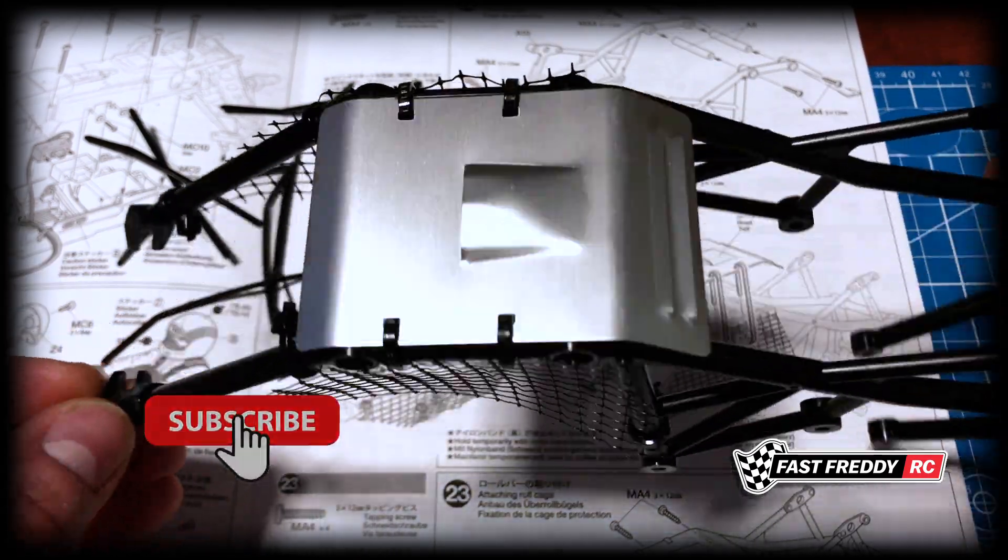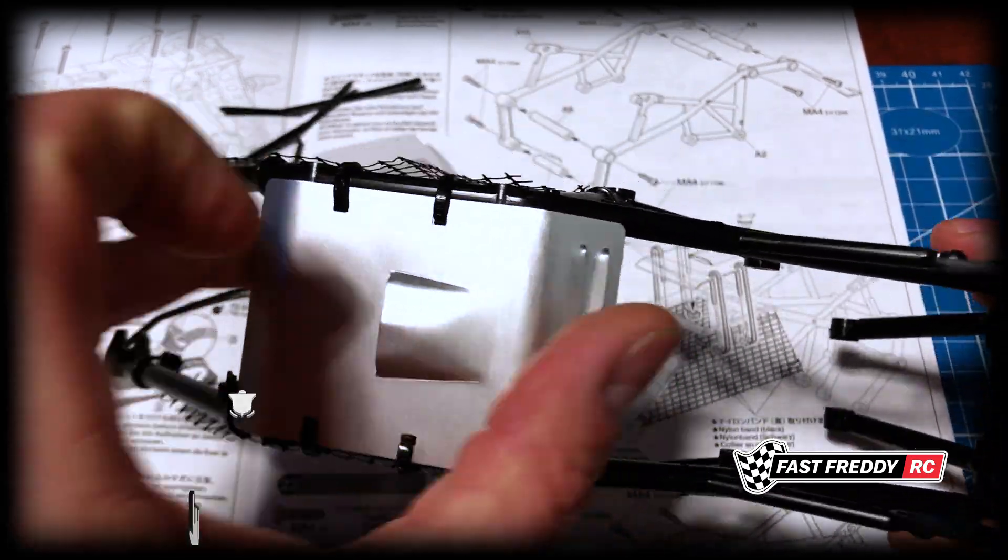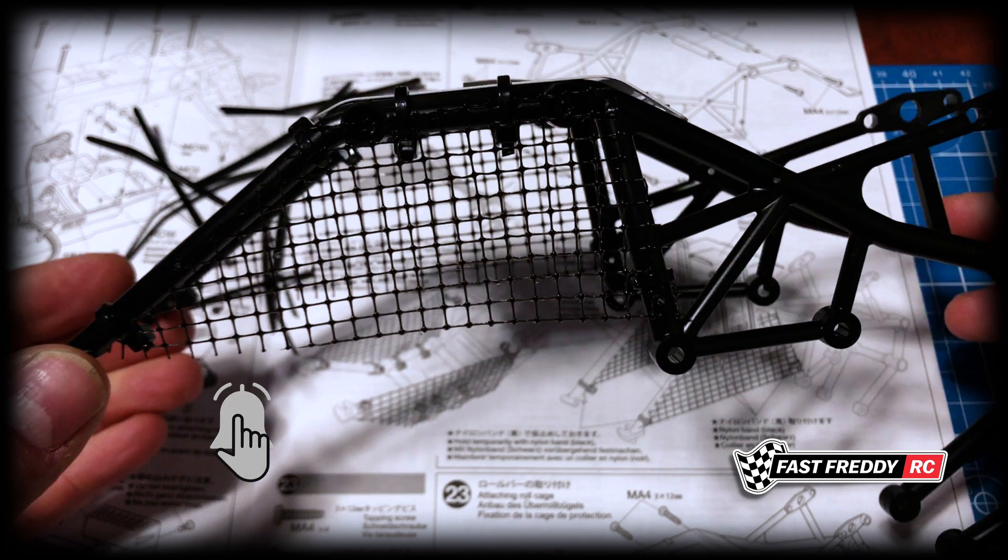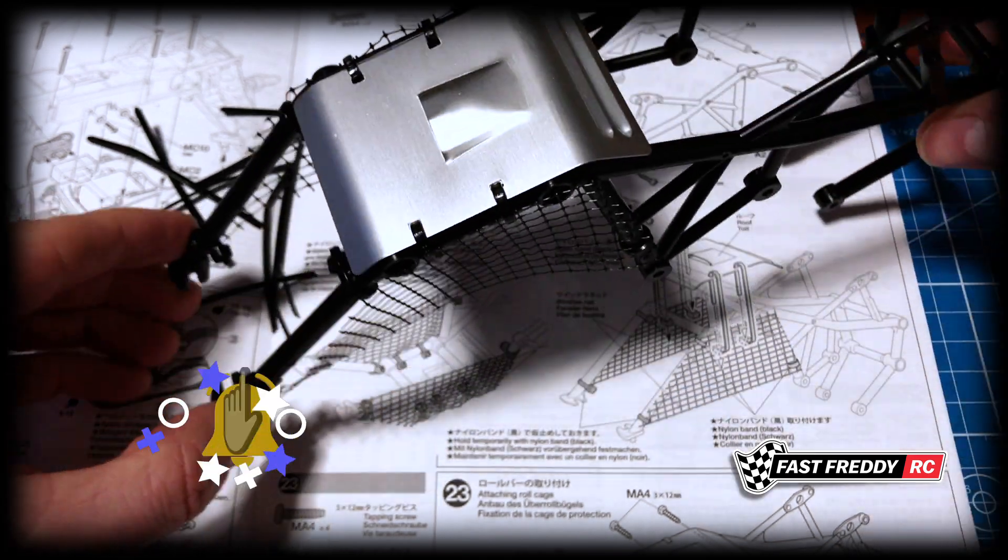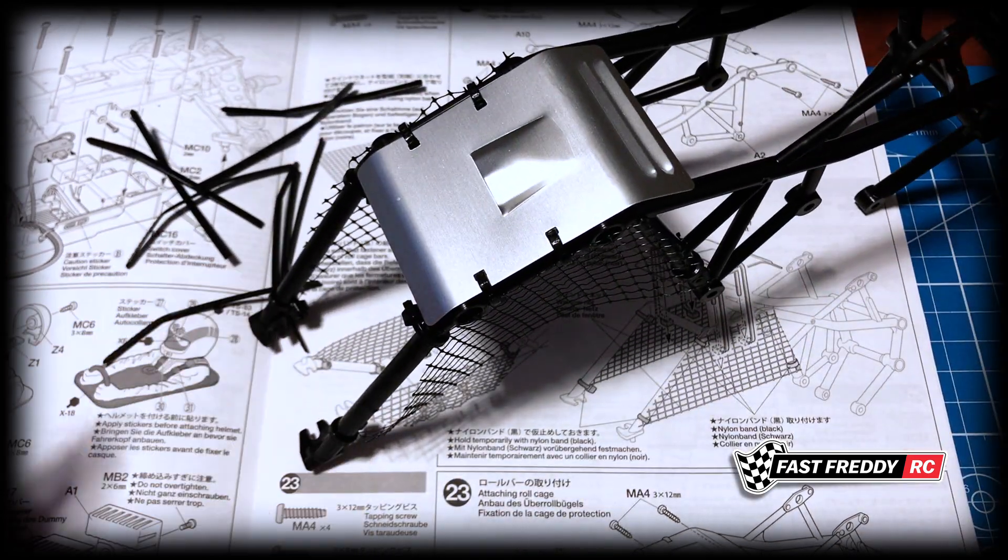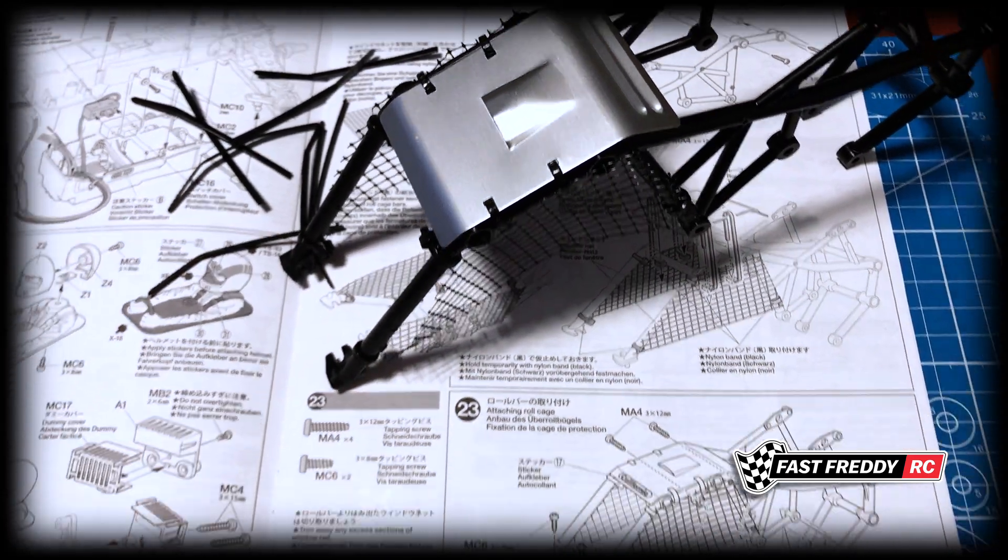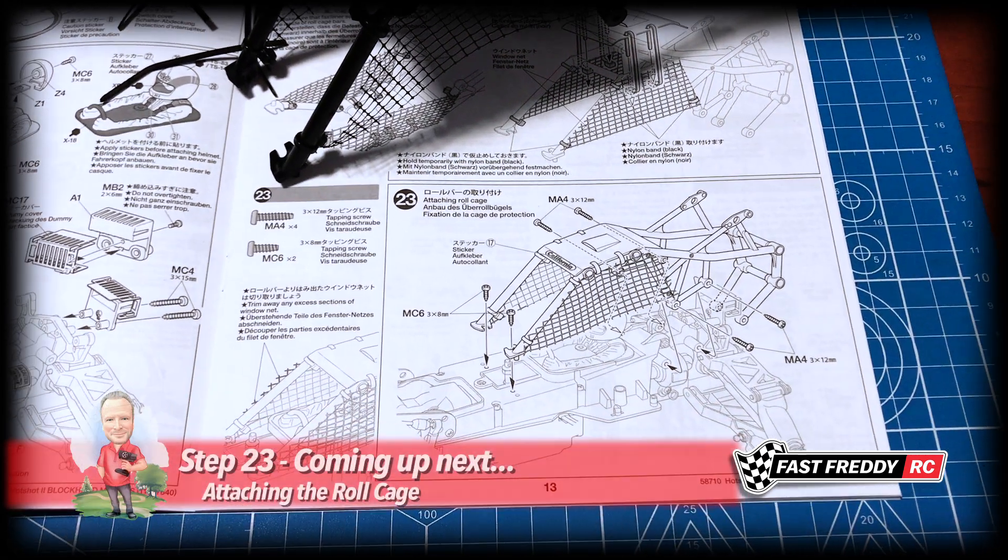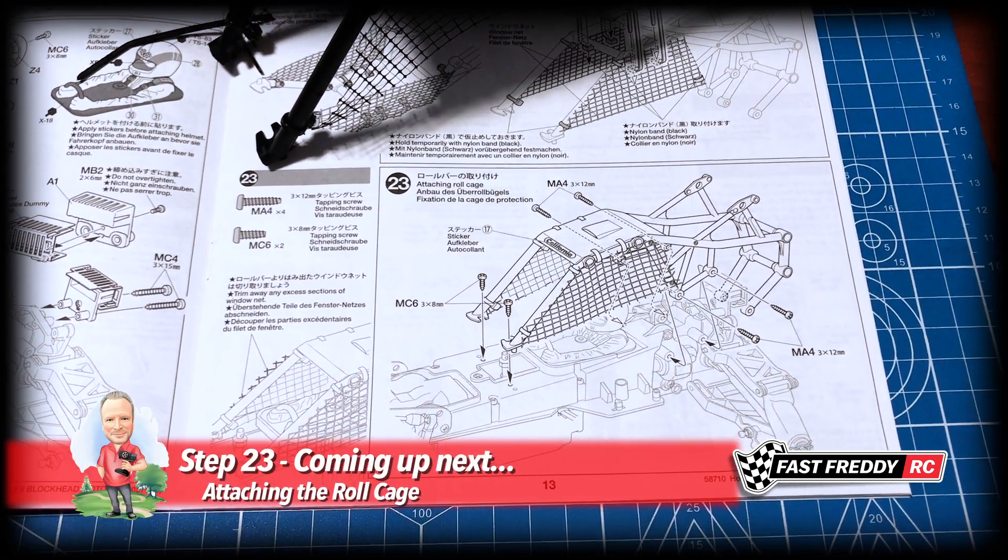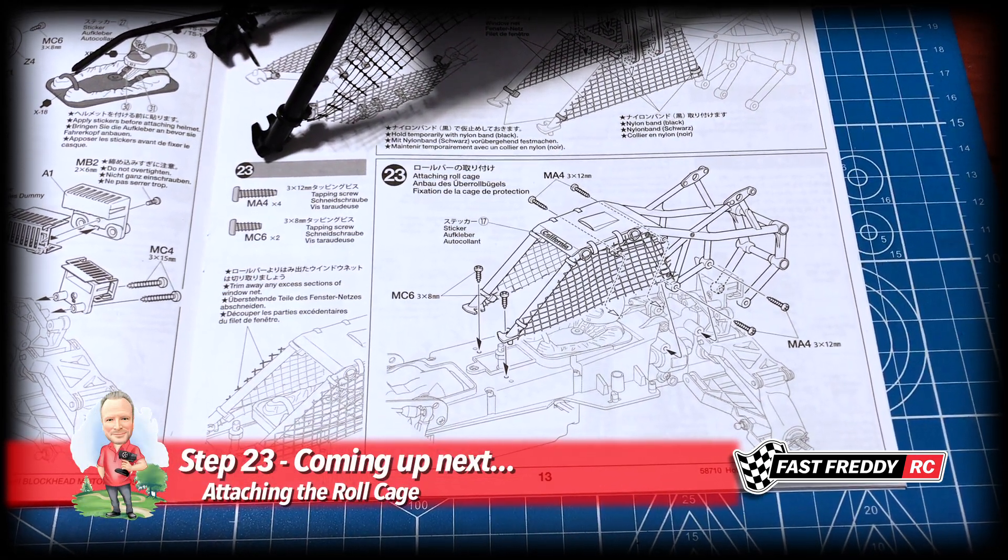So I have gone ahead and done it - looks pretty cool. This is on nice and firm, so step 22 is finished. So we're going to move now on to step 23 and we're going to attach the roll cage.